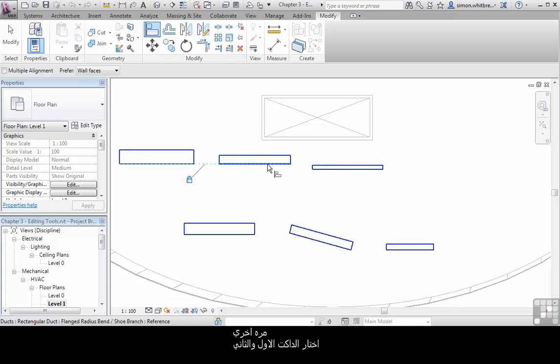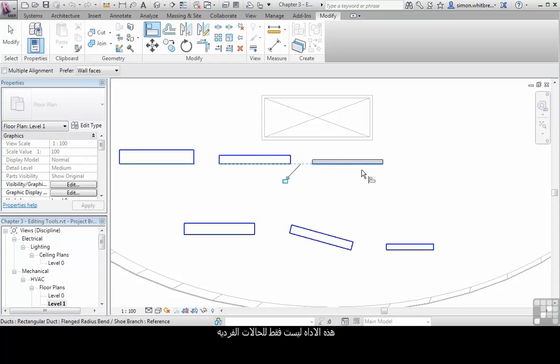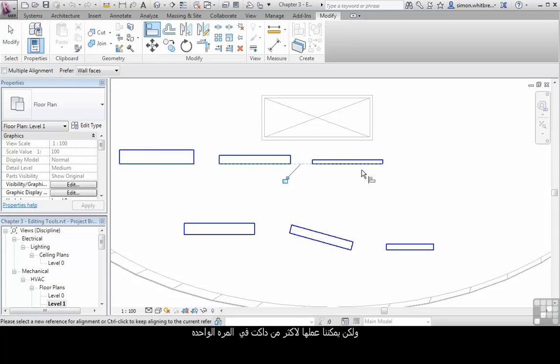Let's try that again. Click on one edge of the duct and click on another. This does not have to be constrained to single entities. We can do multiple choices.